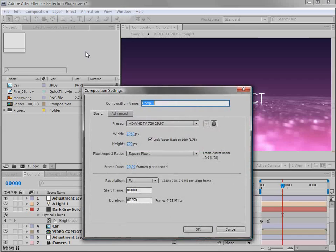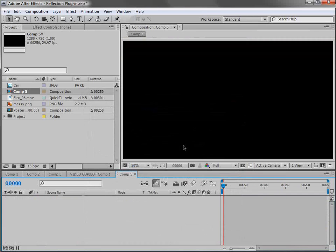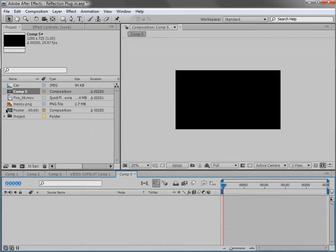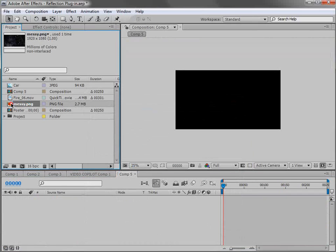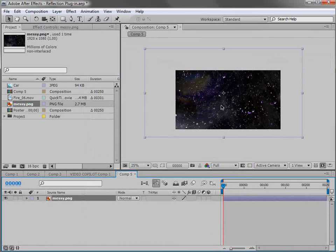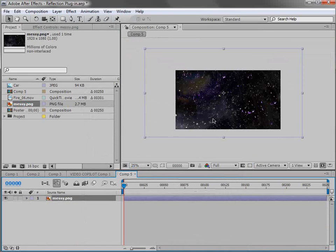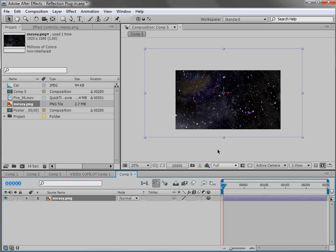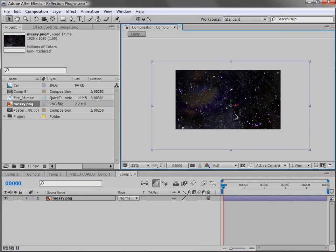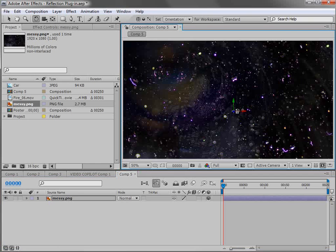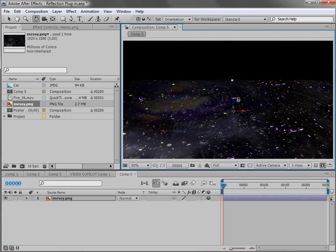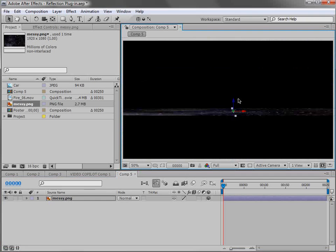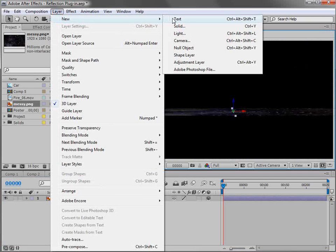I'm going to create a new composition. And I have a texture here, it's just this kind of grungy texture. And we're going to make it a 3D layer. So we'll turn on the 3D layer switch and we'll hit W and we'll rotate it flat.